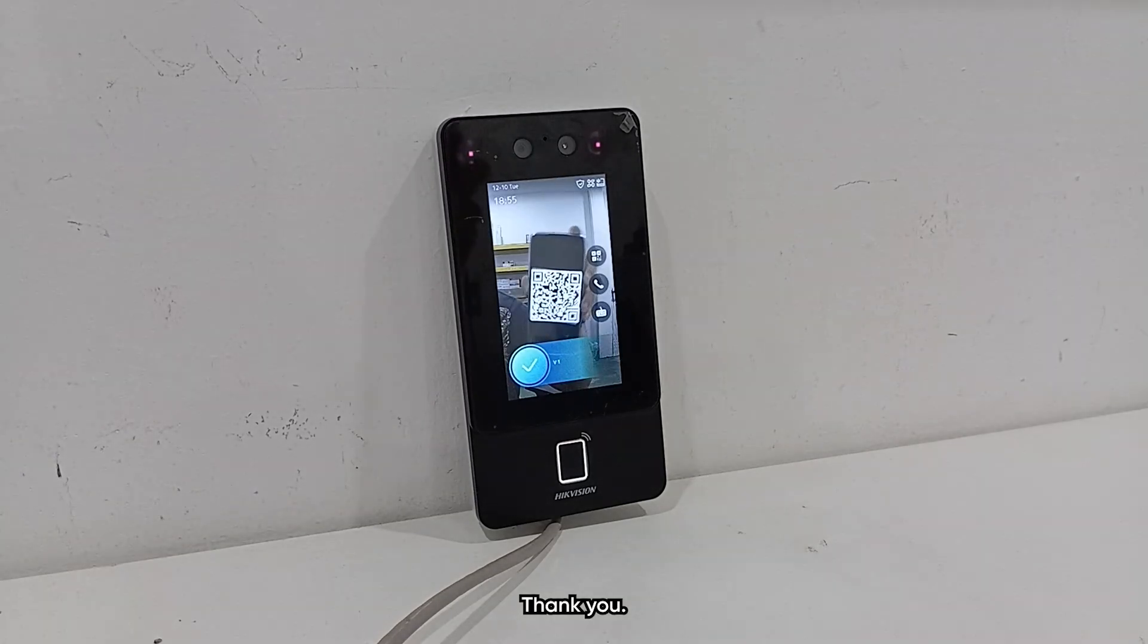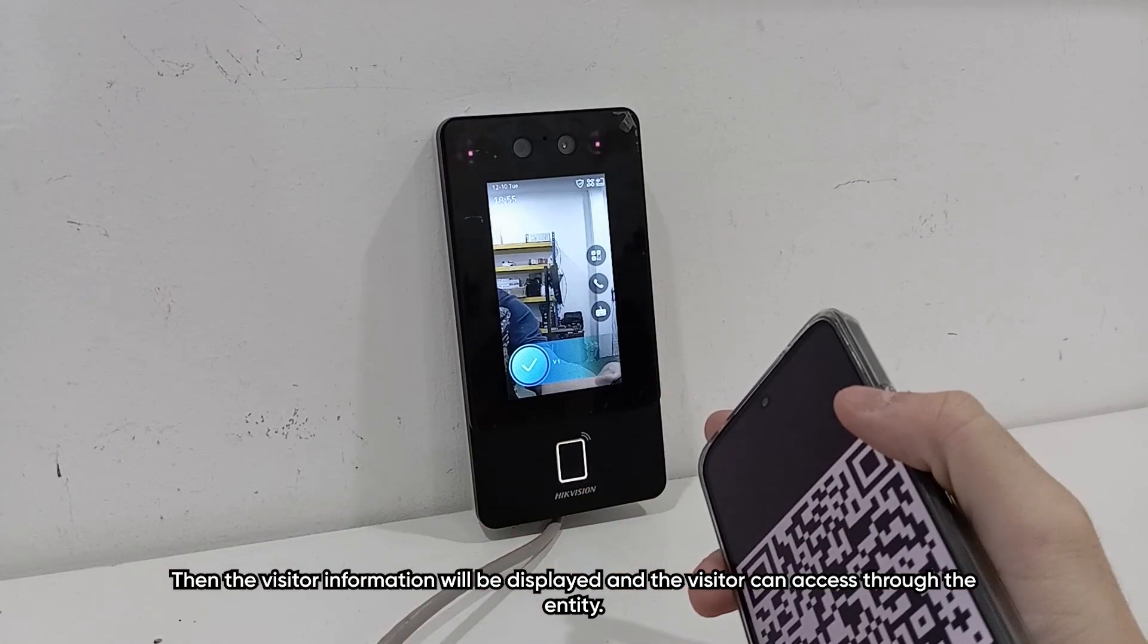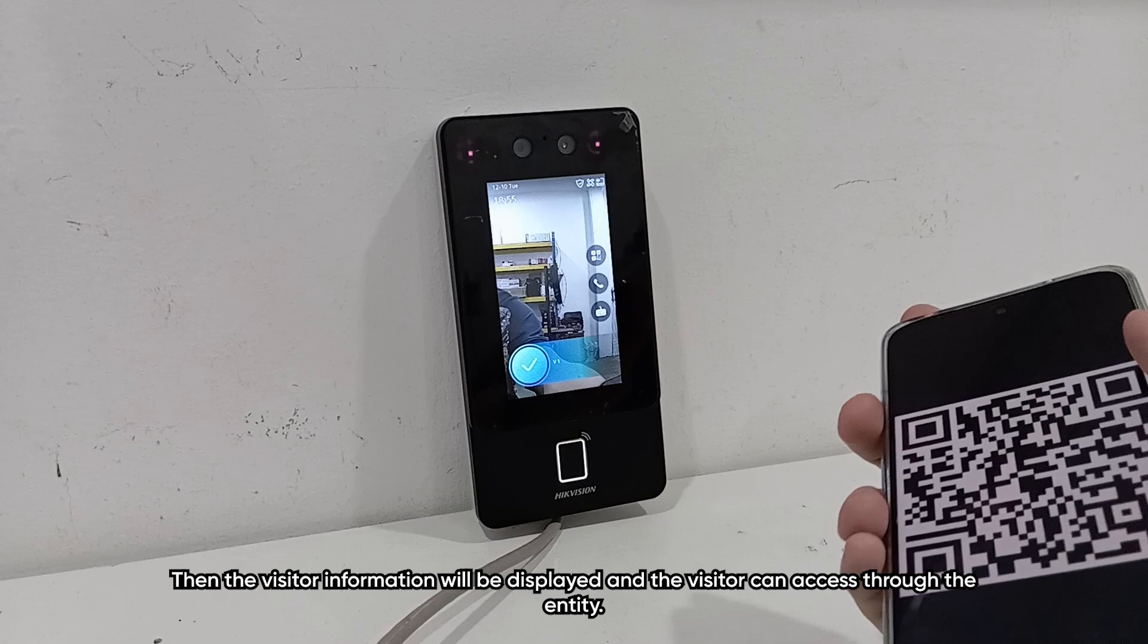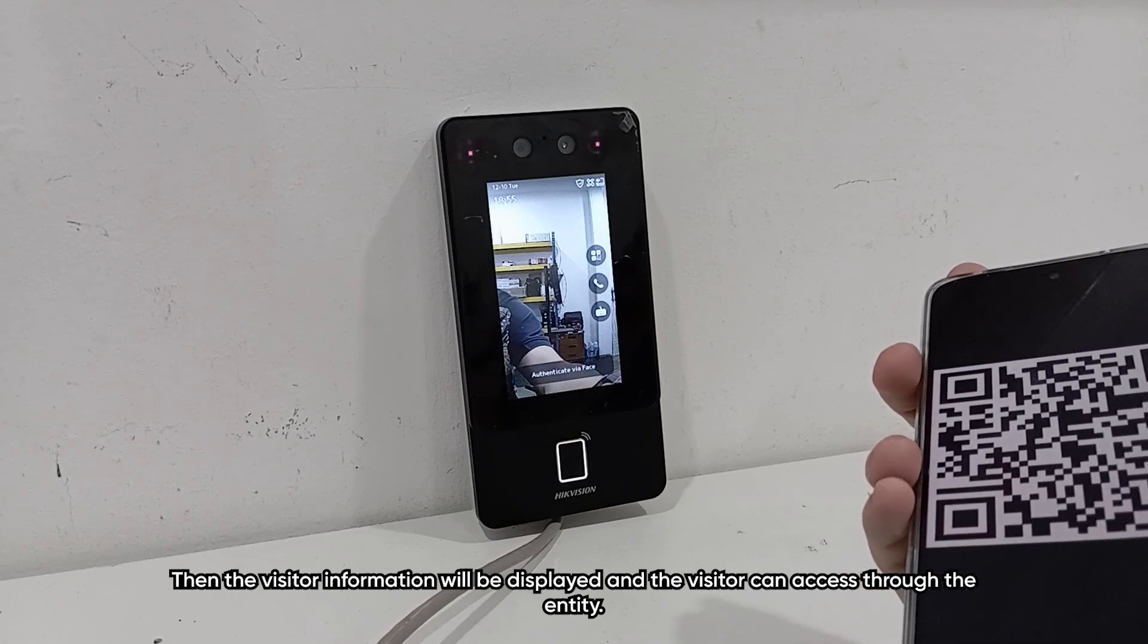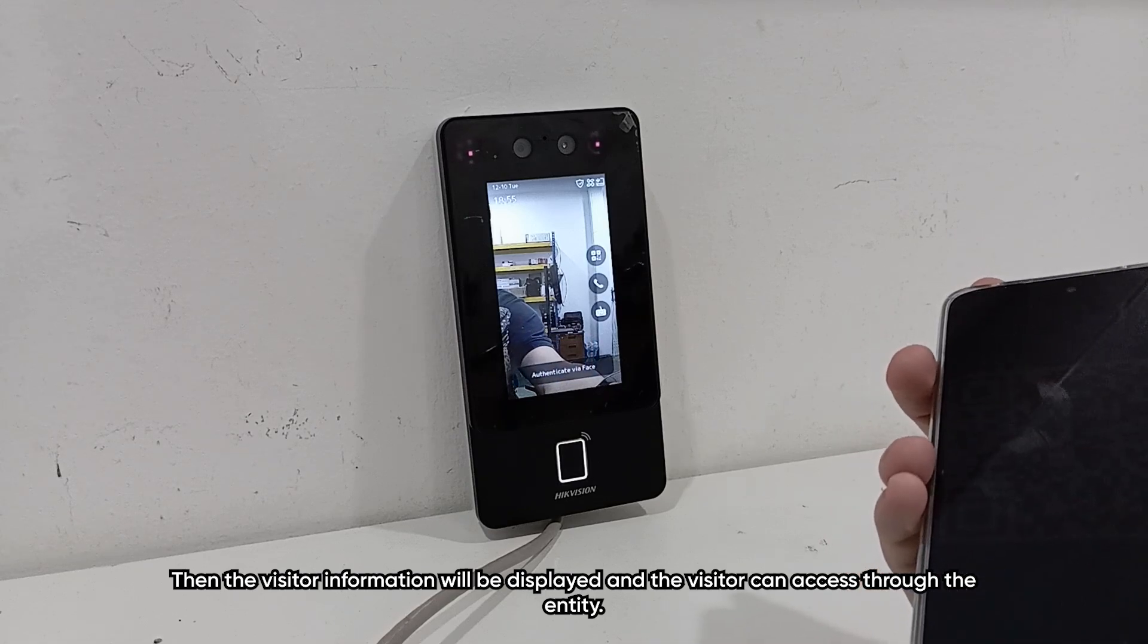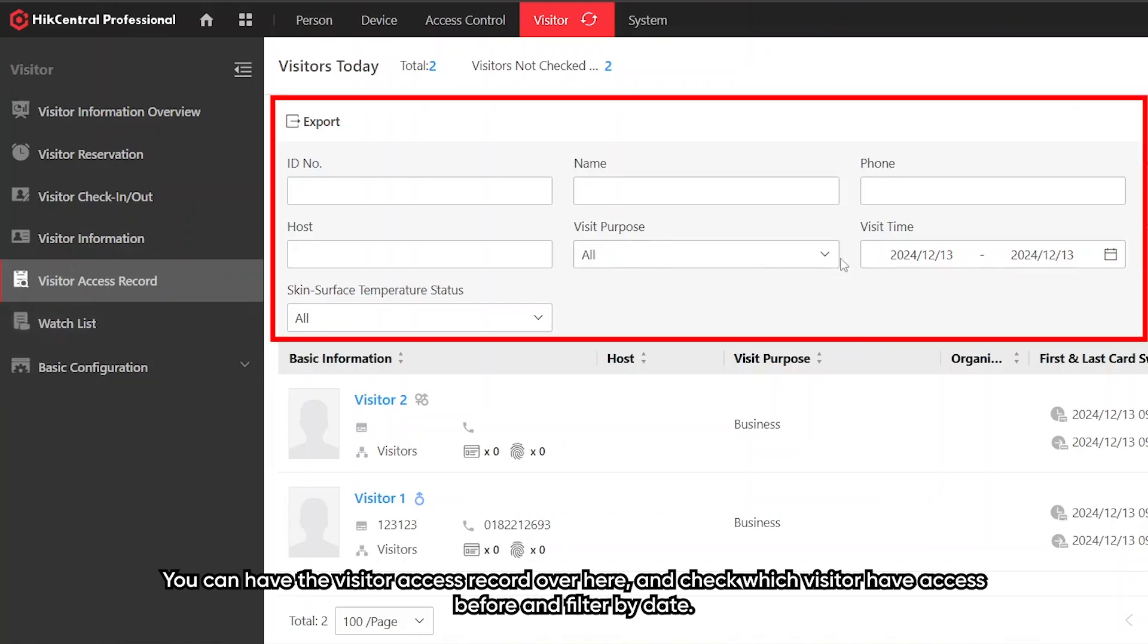Then the visitor information will be displayed and the visitor can access through the entity. You can have the visitor access record over here and check which visitor has accessed before and filter by date.